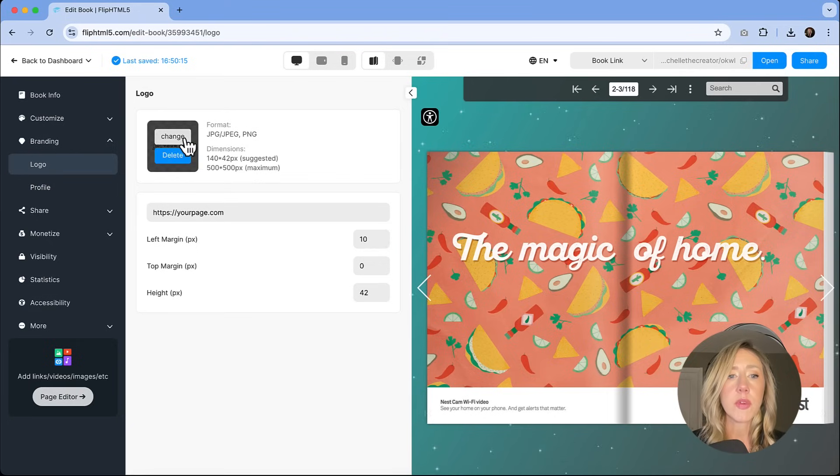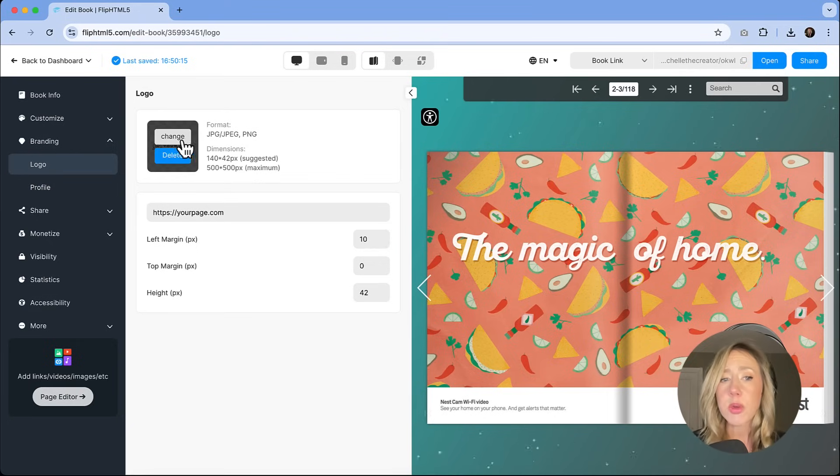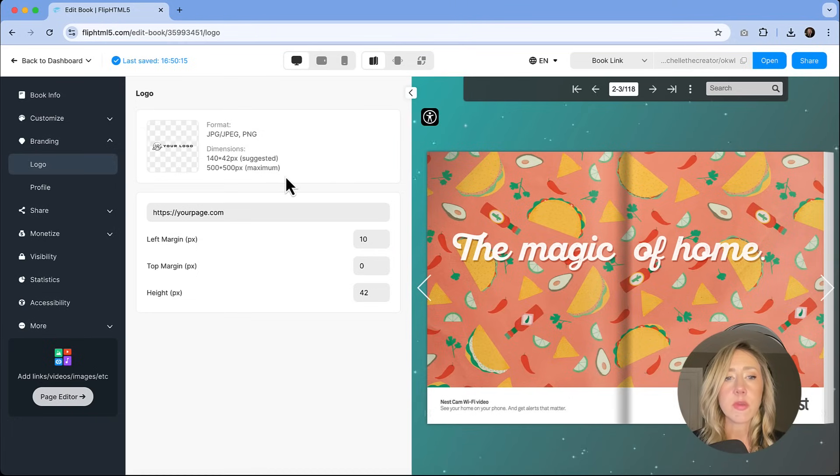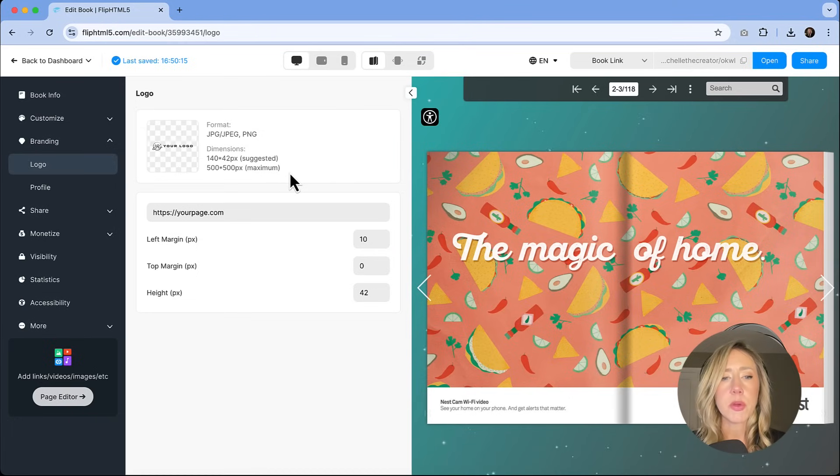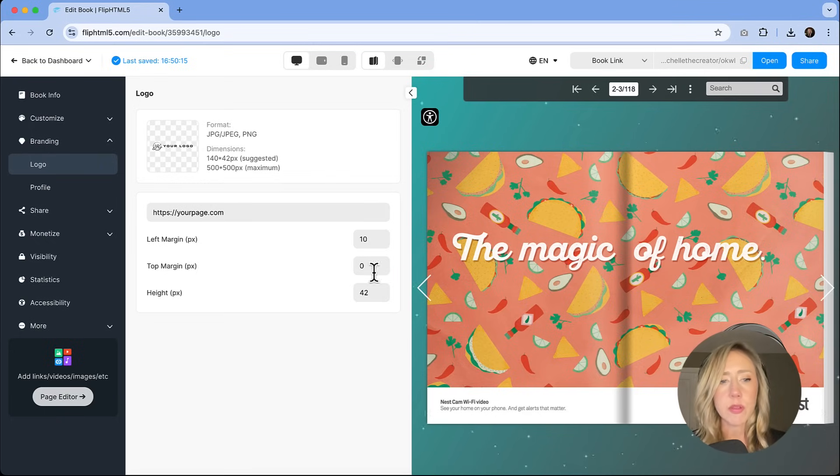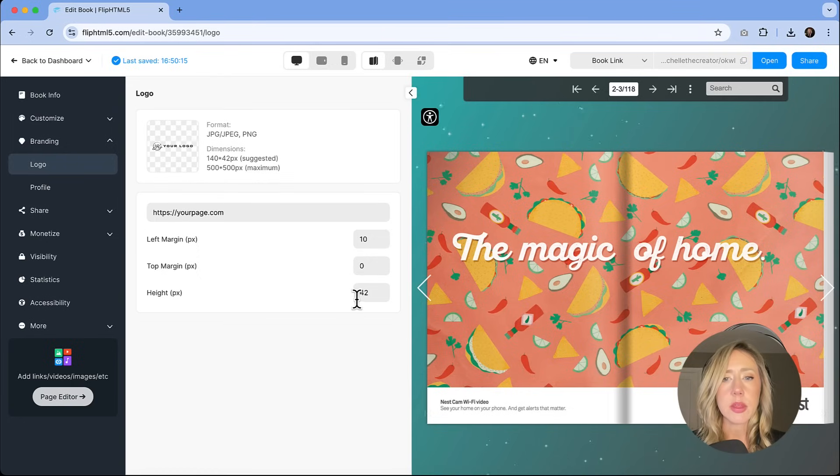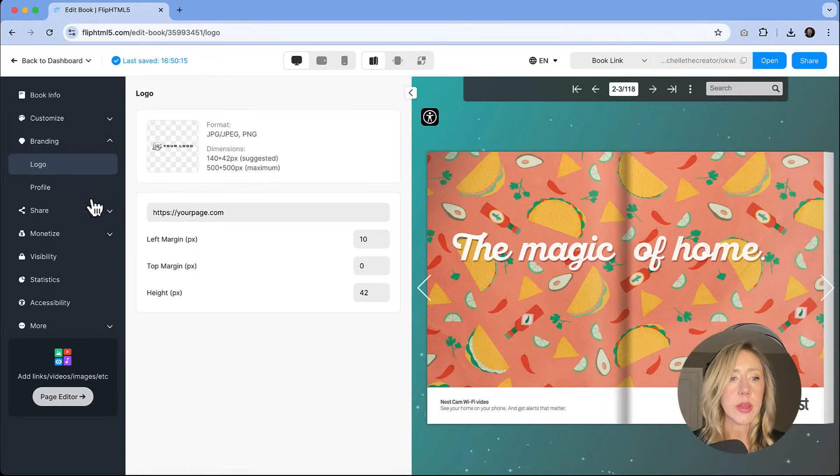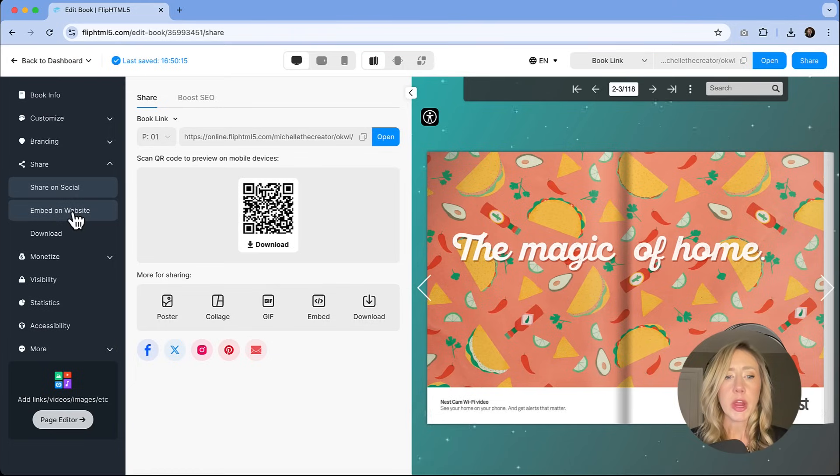For branding, we can go back and we can see that we've uploaded our logo. If we needed to change it, we could. It's got those recommendations for dimensions. It's not going to let you upload anything that has over 500 pixels. And then if you need to adjust margins or height or anything like that, you can do that with these settings right here.